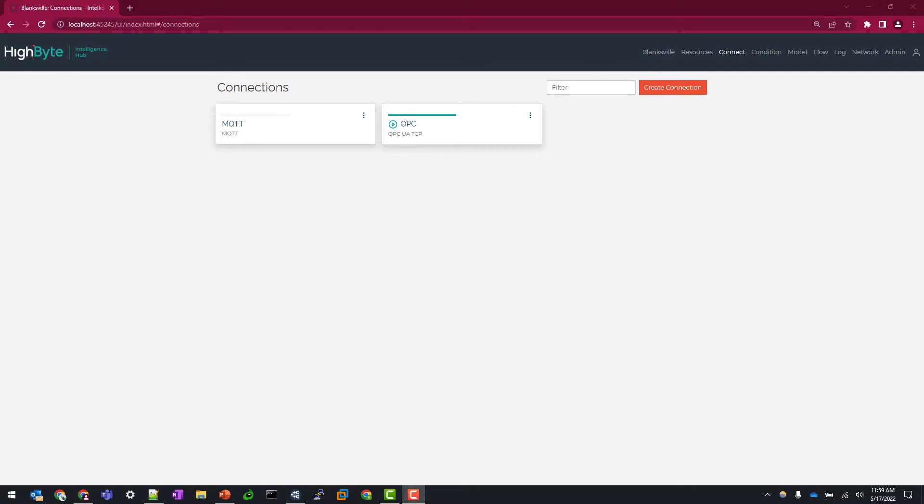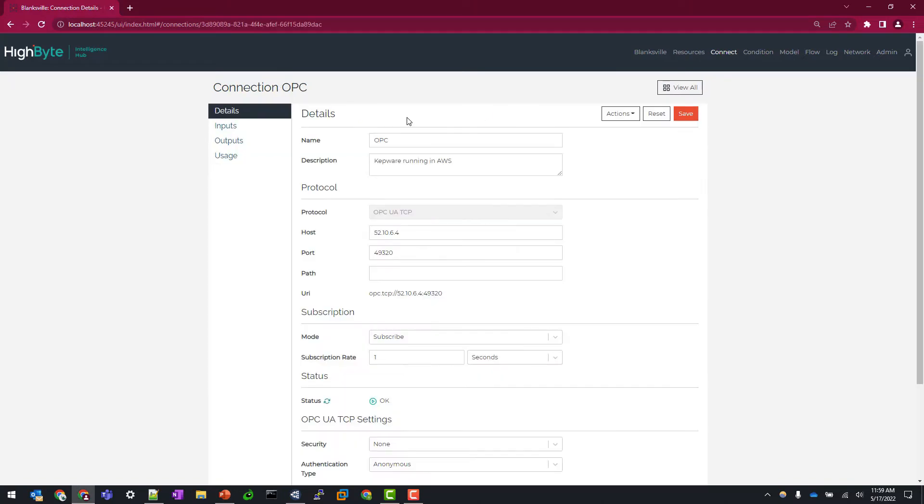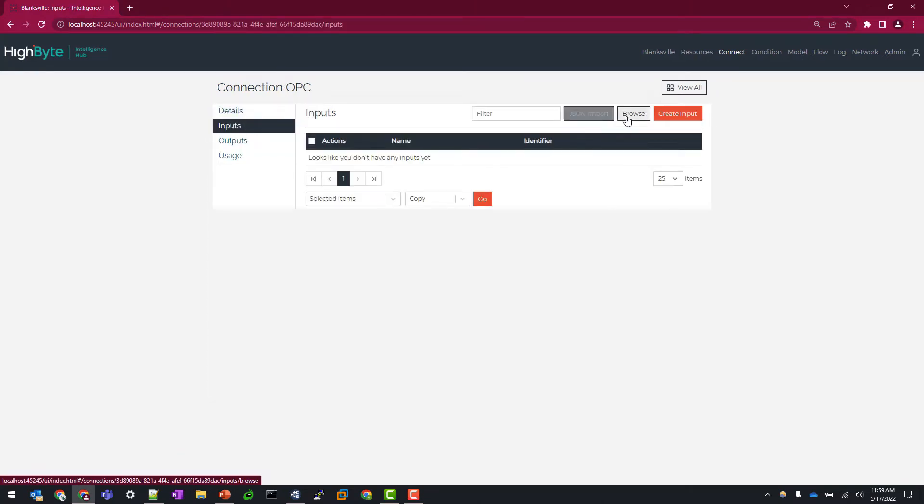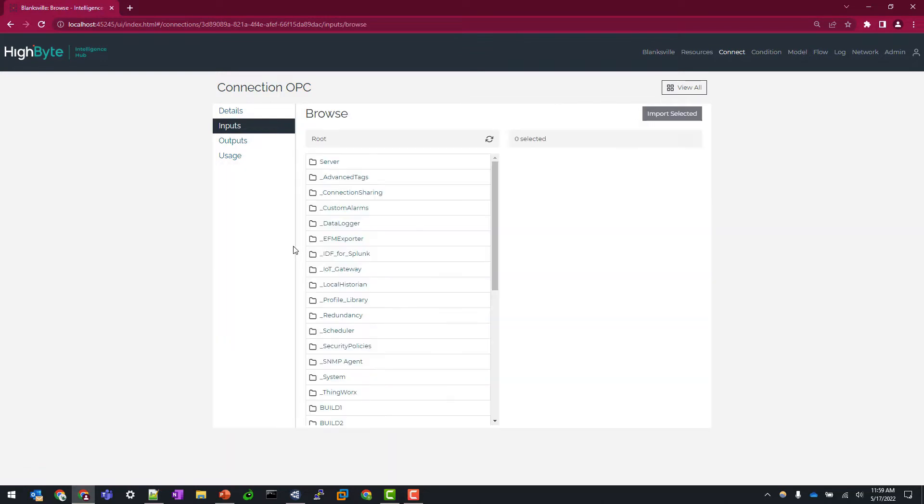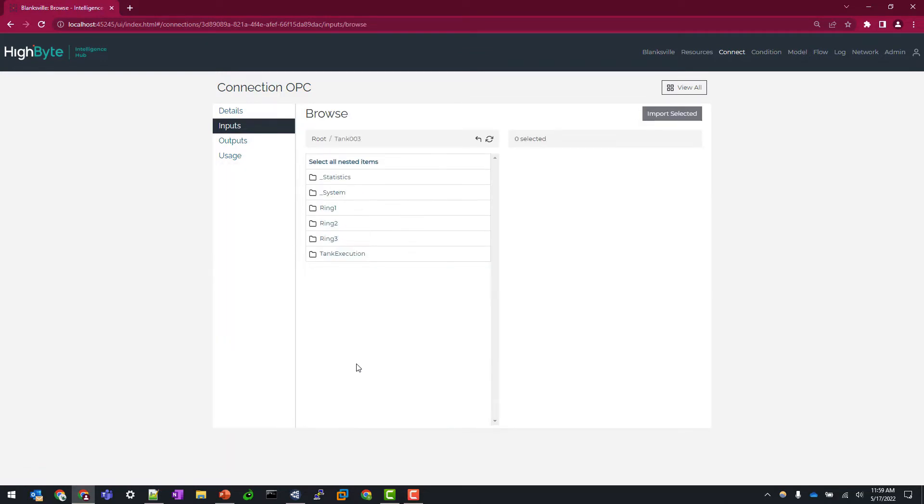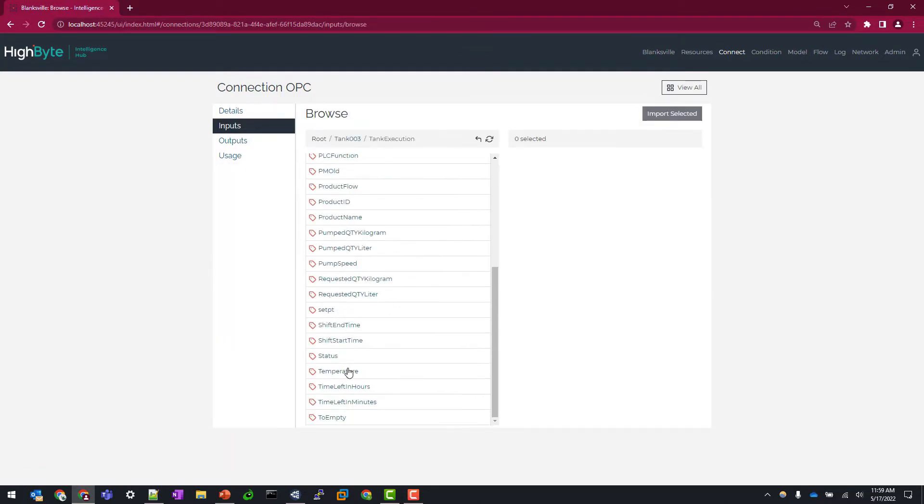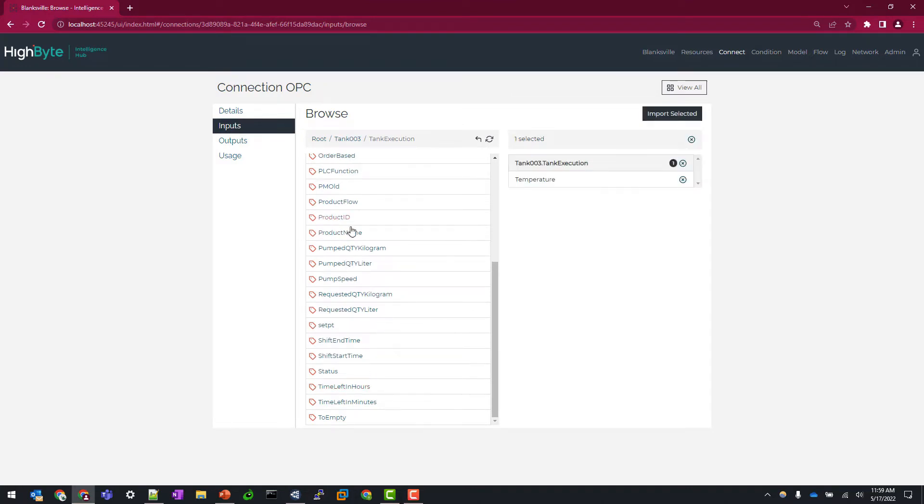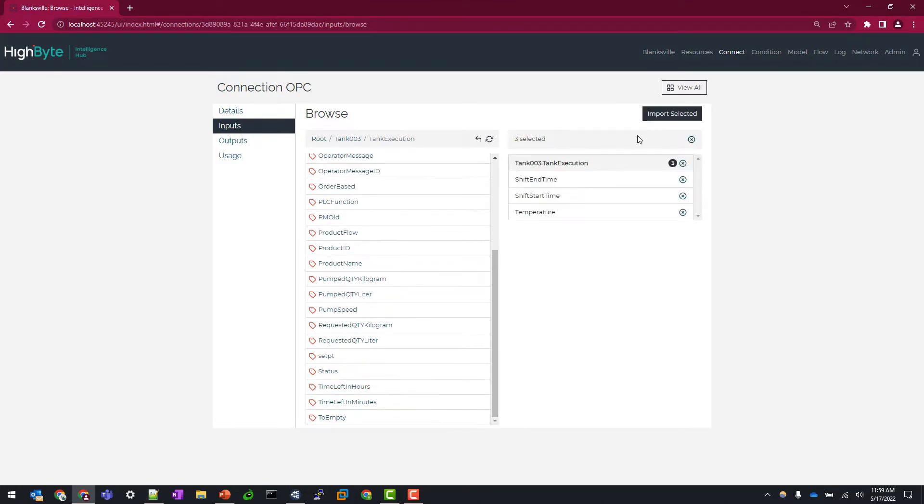Alright we are logged into our intelligence hub environment. We have two connections pre-configured for this demonstration. So let's start by importing a data tag to apply to our condition. So I'm going to go to a tank and just import a temperature data tag and we'll also import a shift start and end time.